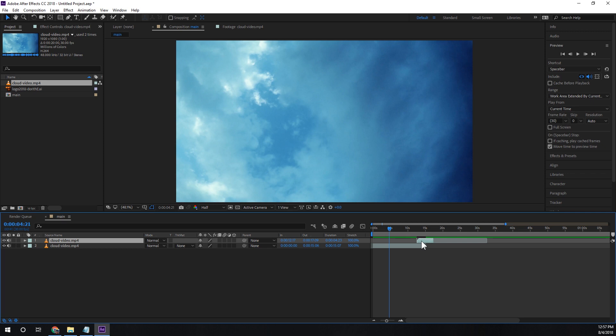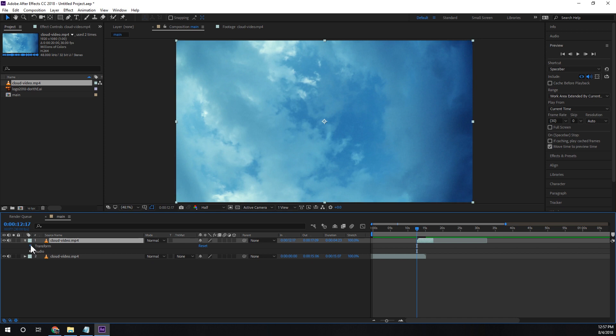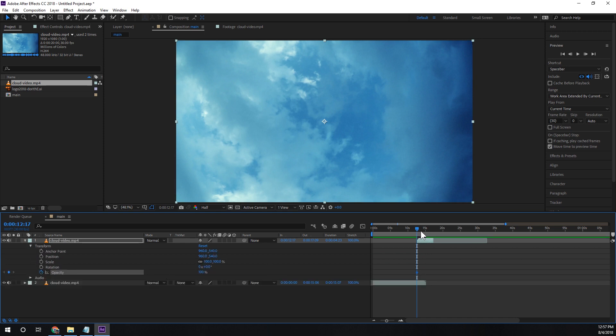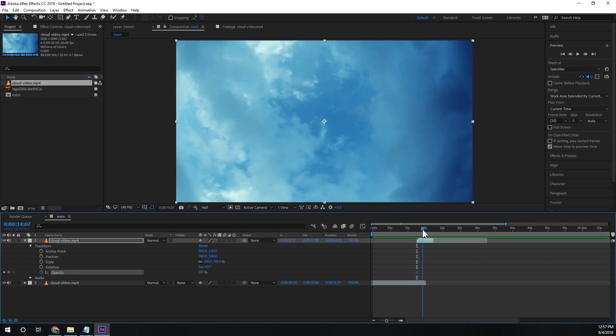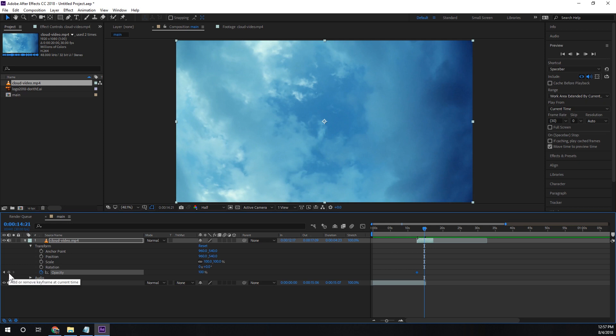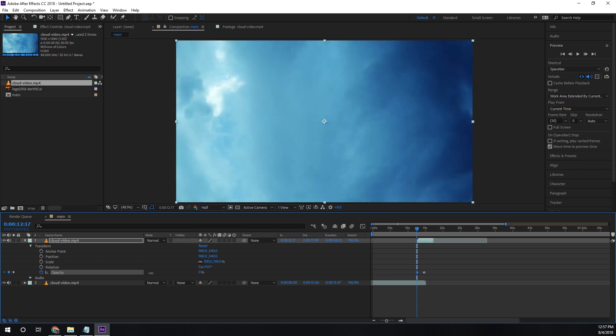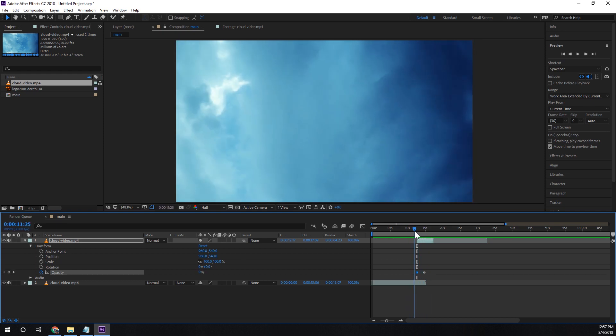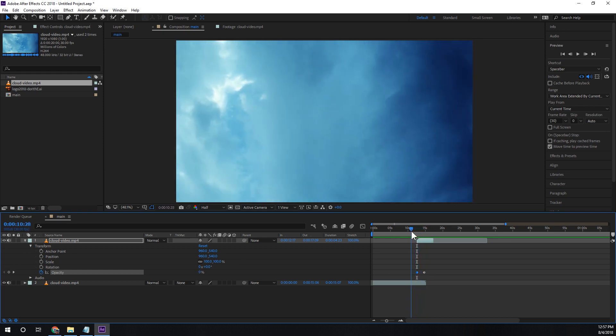So now what I want to do with this first video is I want to set a keyframe for opacity at the beginning. And then let's say a little over a second in we'll add another keyframe. Then we'll go back to that first keyframe and we'll set it to zero. So now that we've done that when we scrub through here we'll see it fades in just like that.